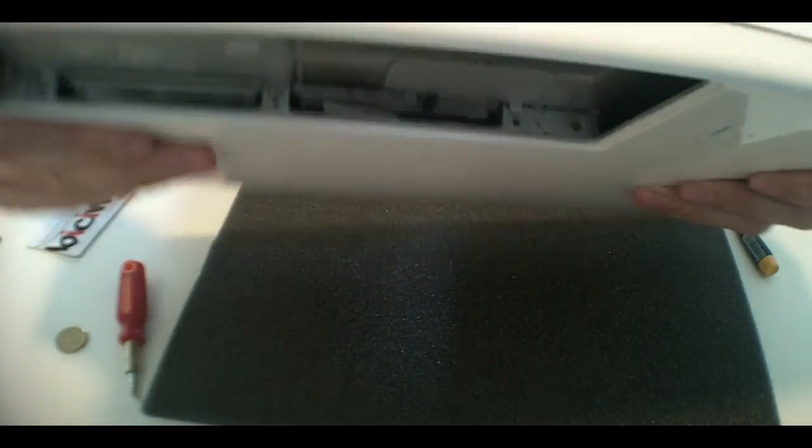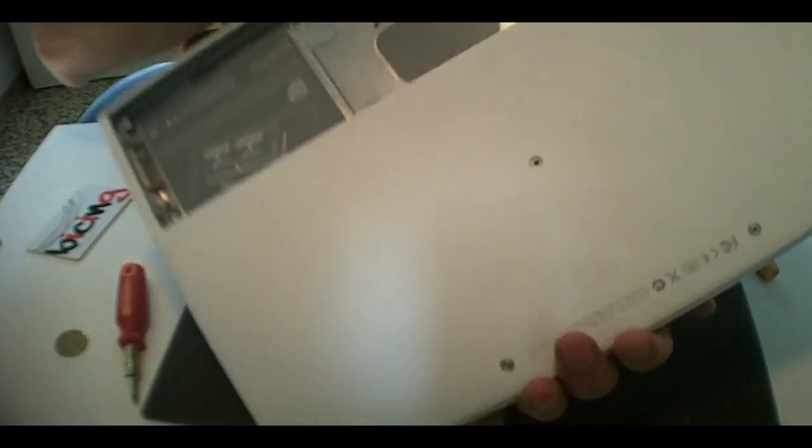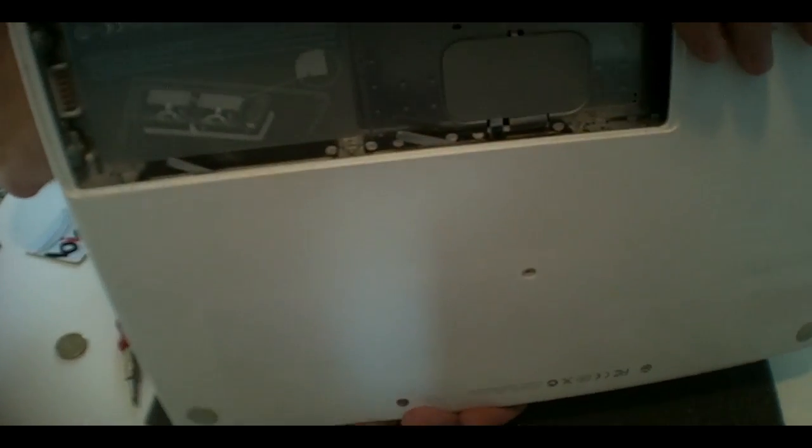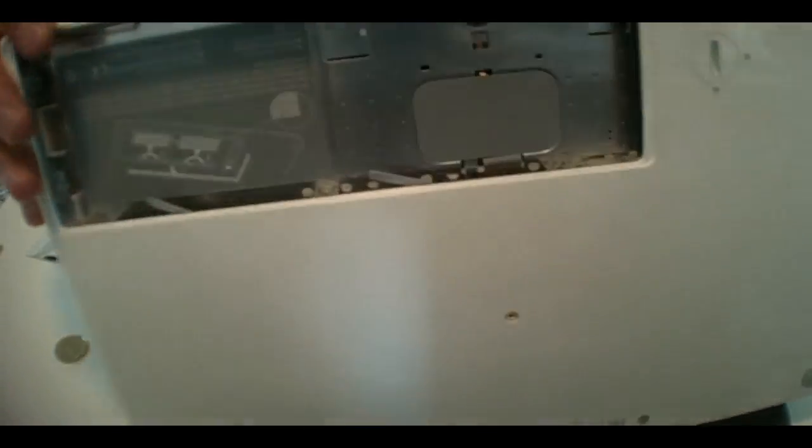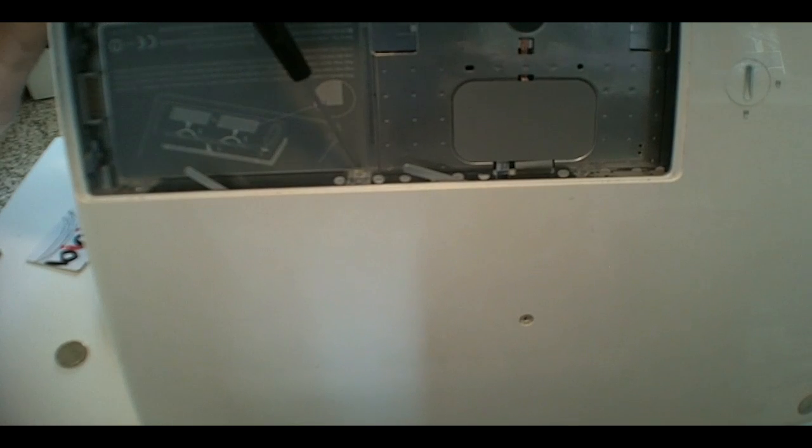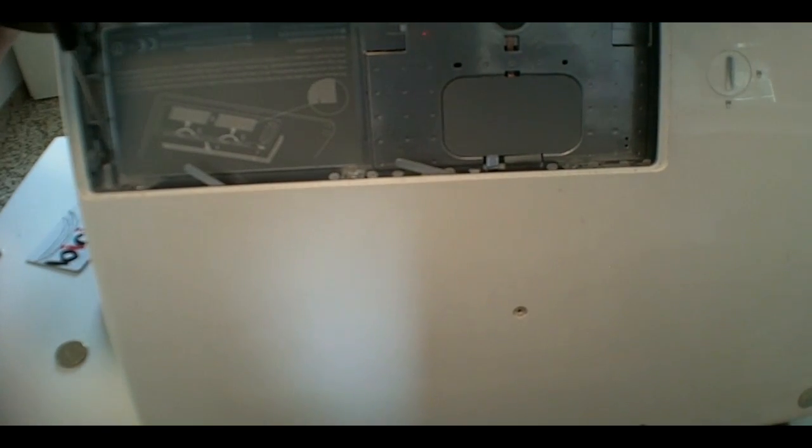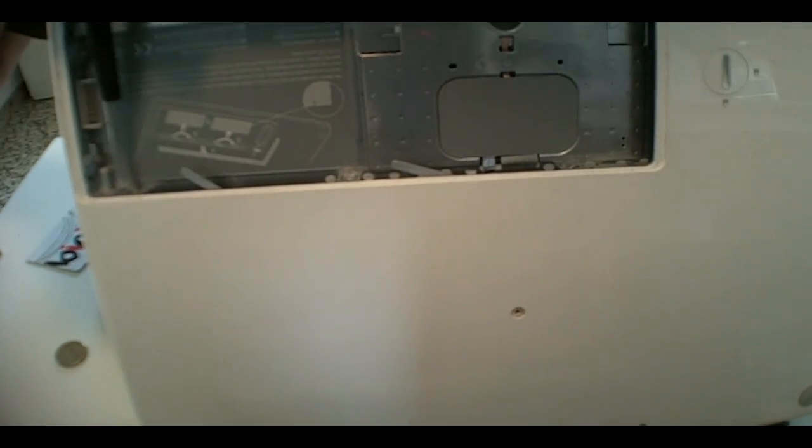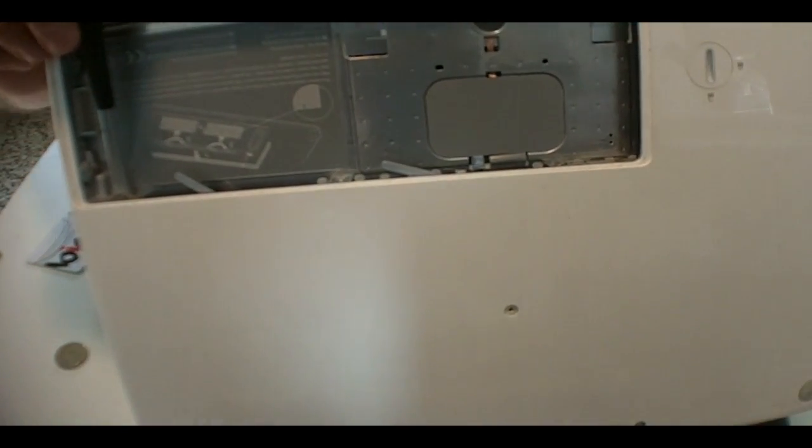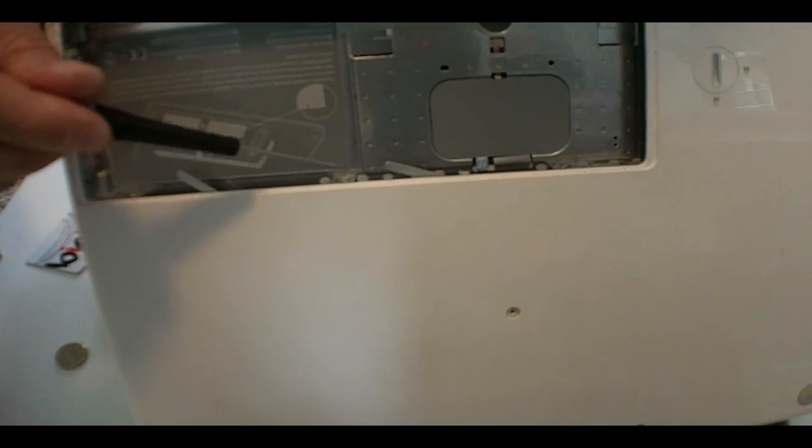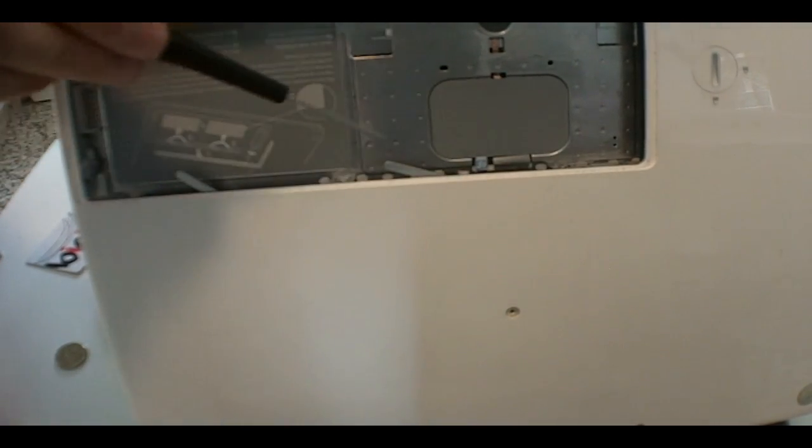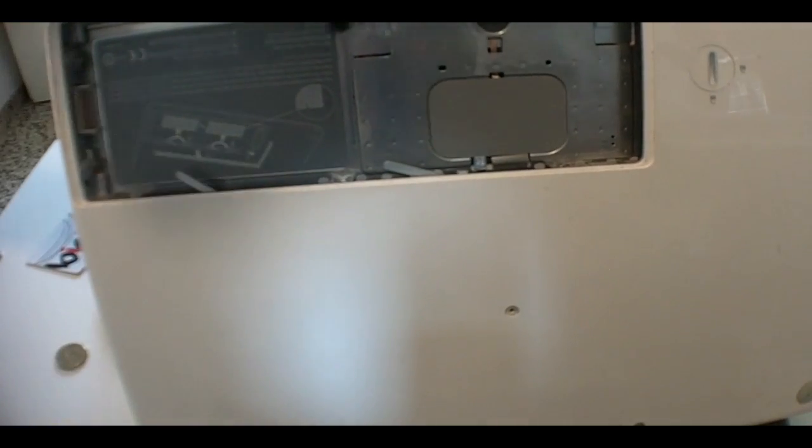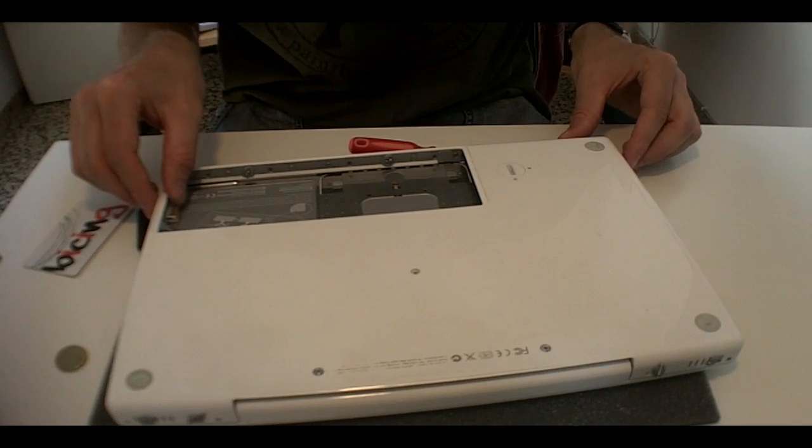And now, we need to take three screws. So, it's going to be one, two, and three. The third one, which is closest to the battery connection, it's a bit longer. It's 4.5mm, whereas the two of them are 3mm.